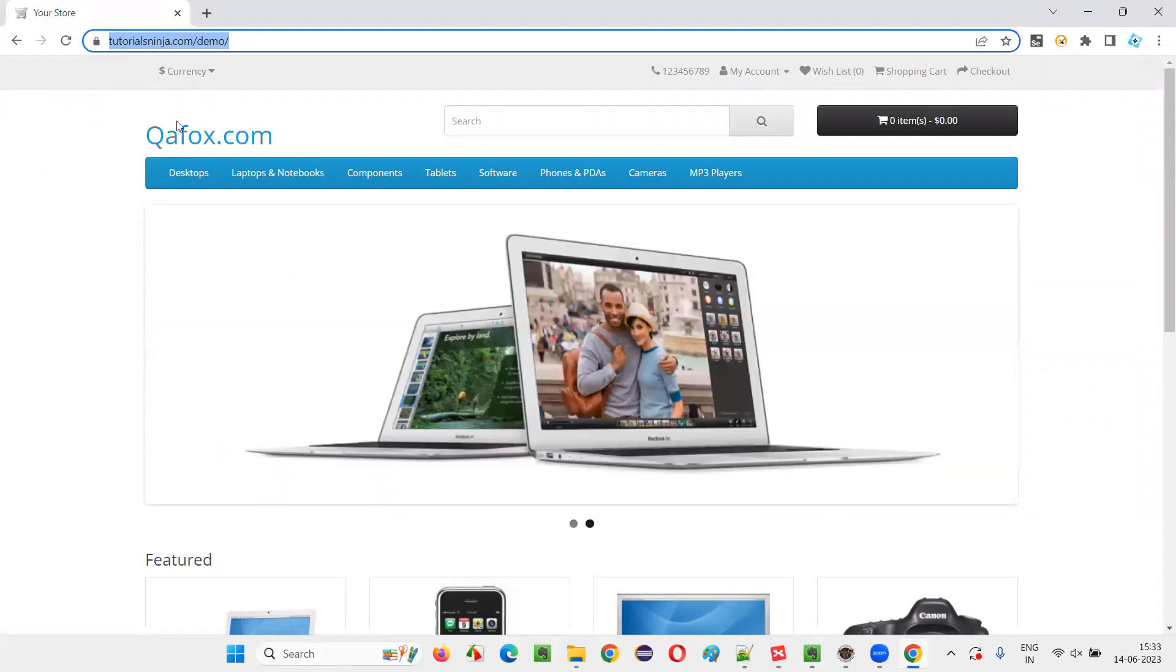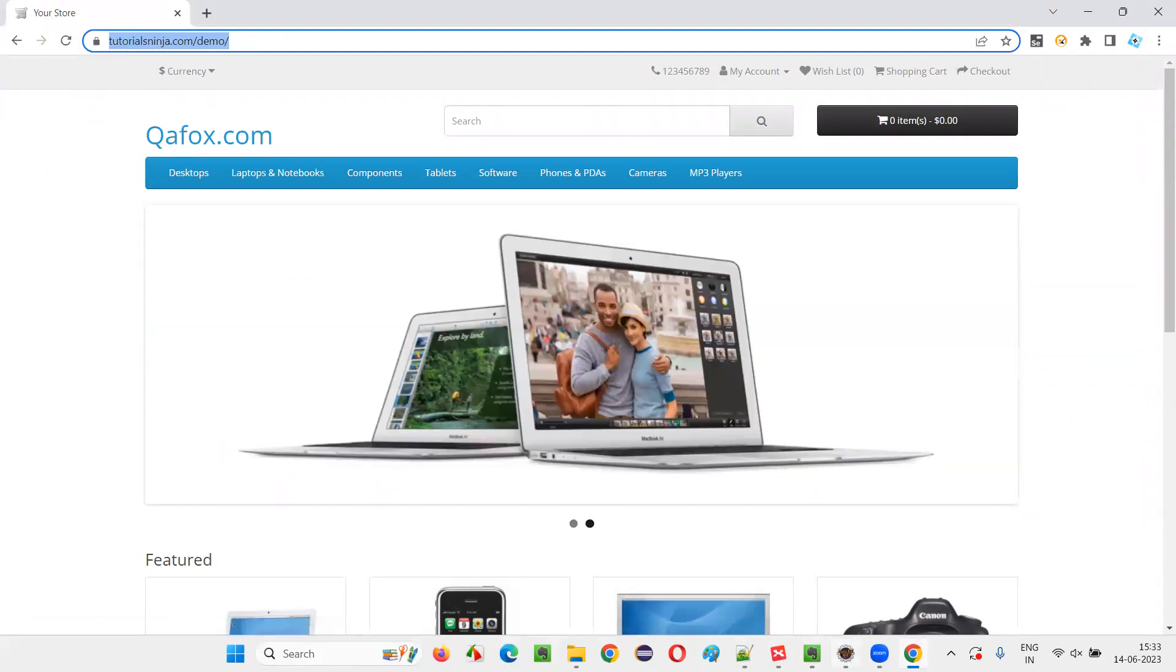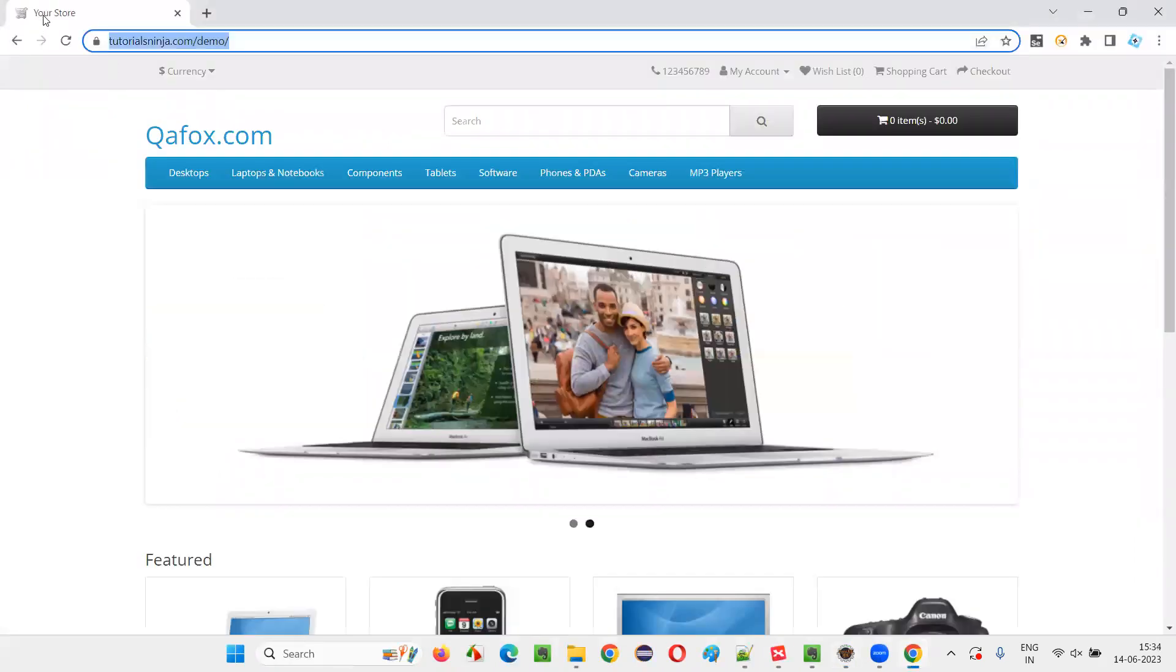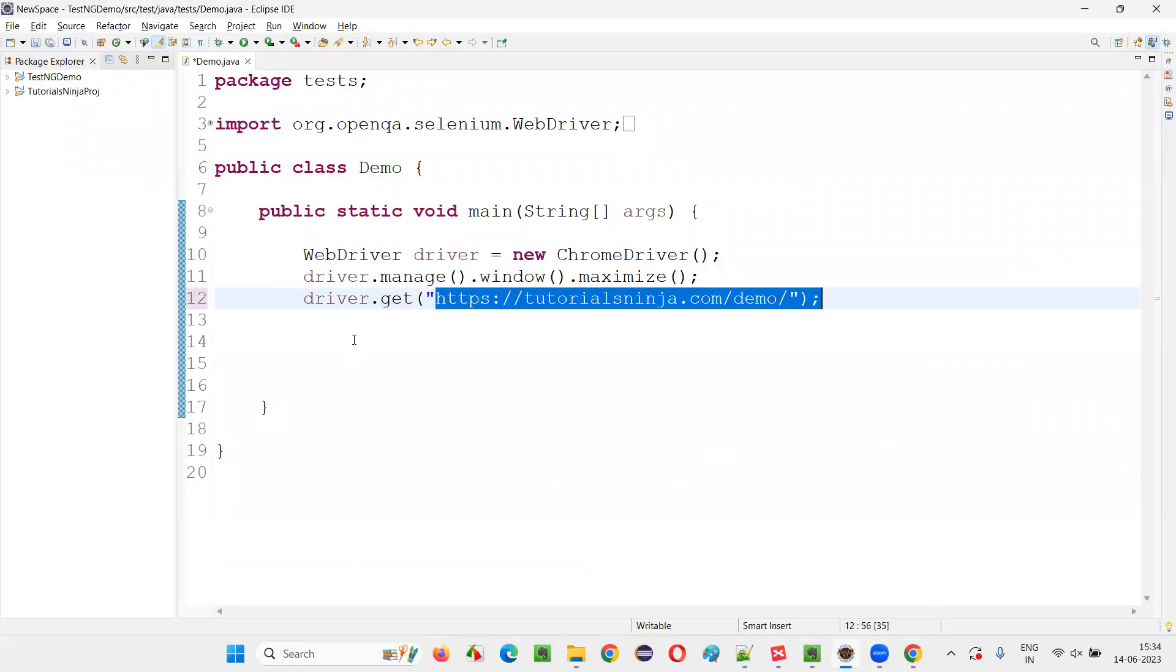So first, I will copy this URL and paste it here. Now I want to get the title of this page, which is nothing but Your Store. How to retrieve?